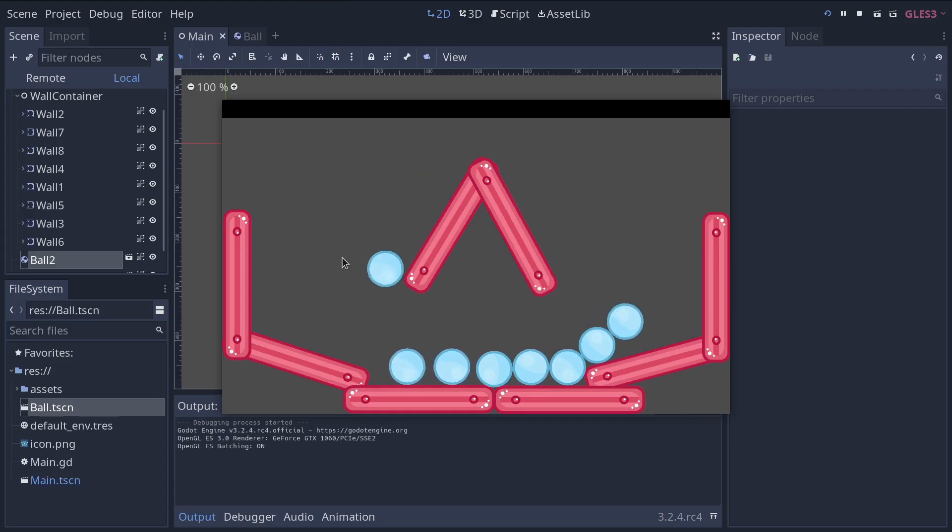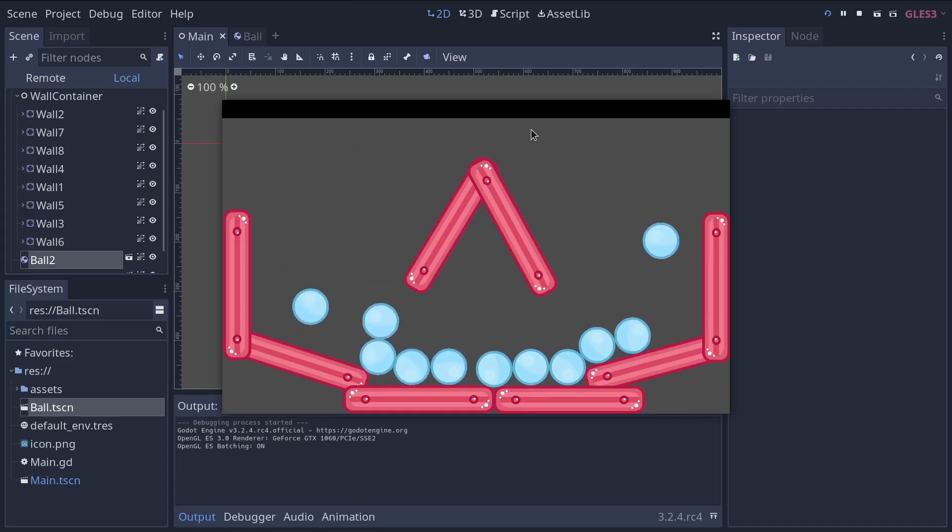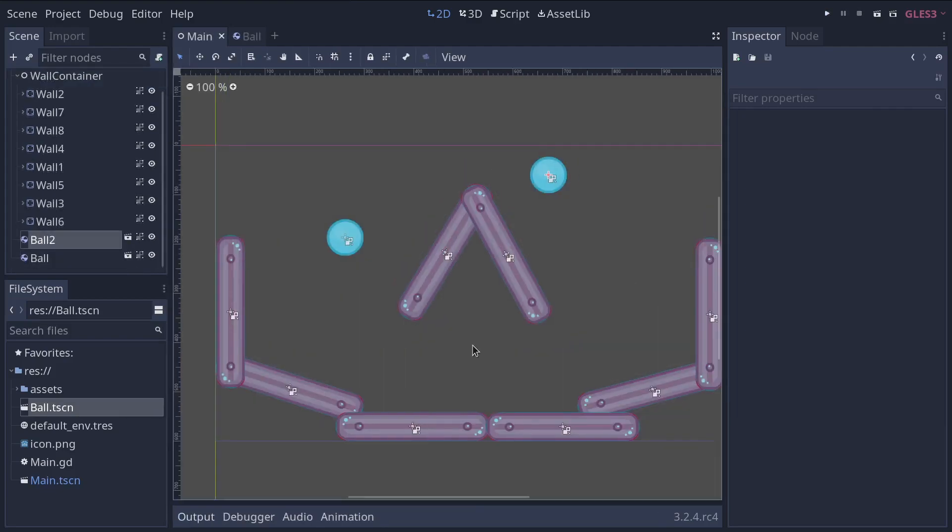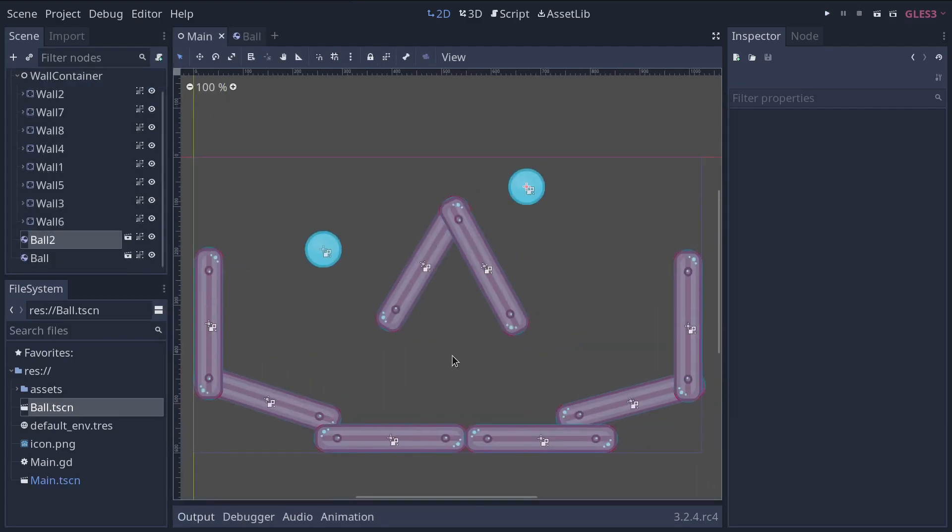You create reproductions of a scene and every reproduction is independent from the others. Mostly, as you will see. Note that in this project at runtime, you can click to create new balls.